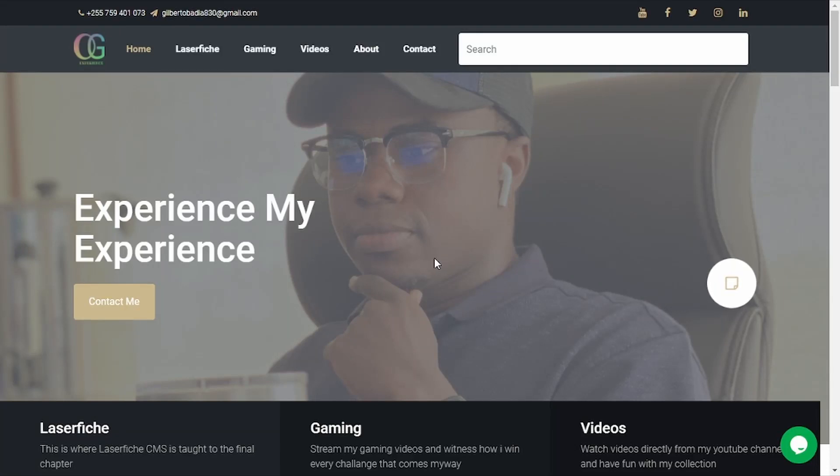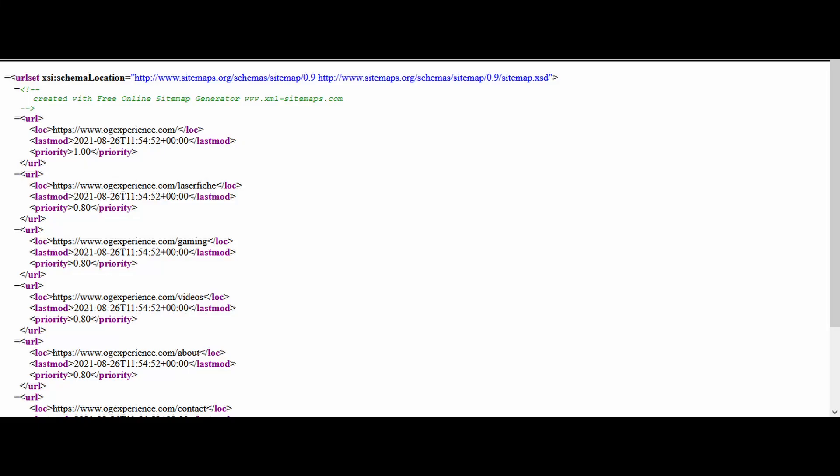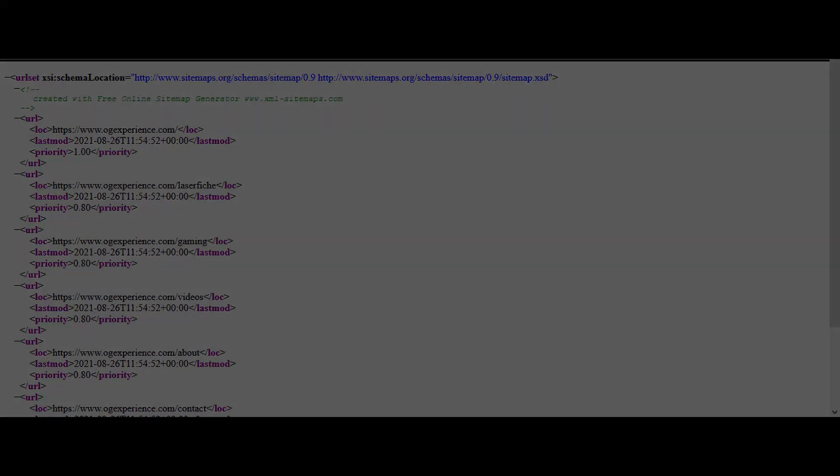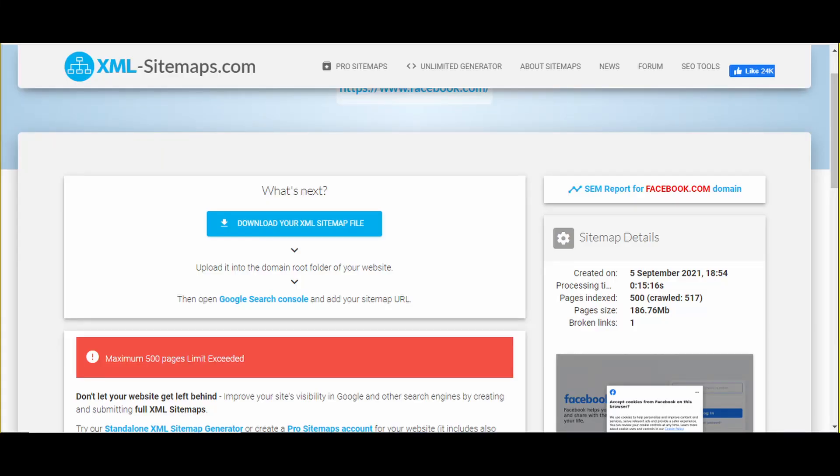Hi guys, welcome. I want to share with you how you can generate a sitemap for your website by using a free online sitemap generator.